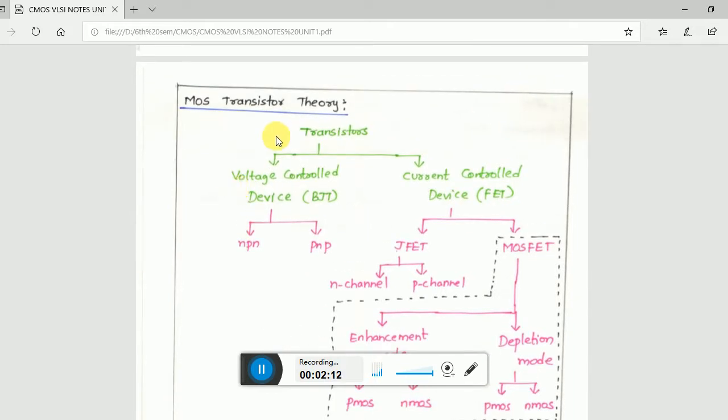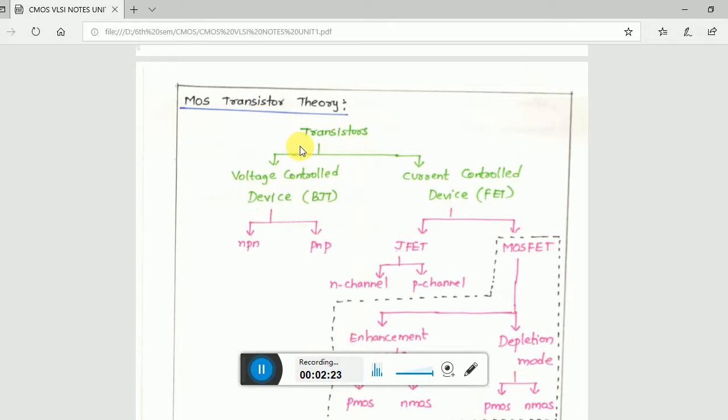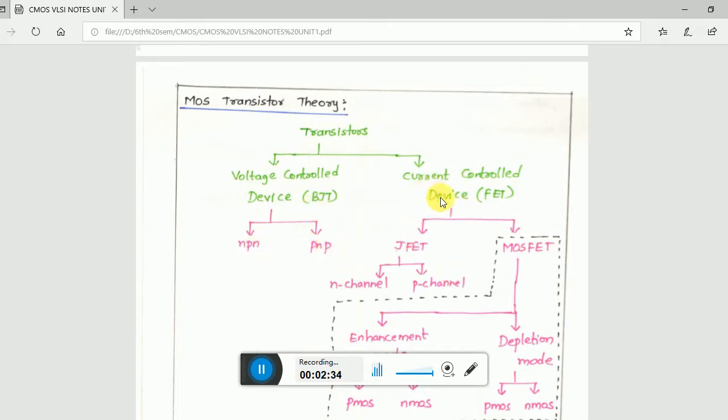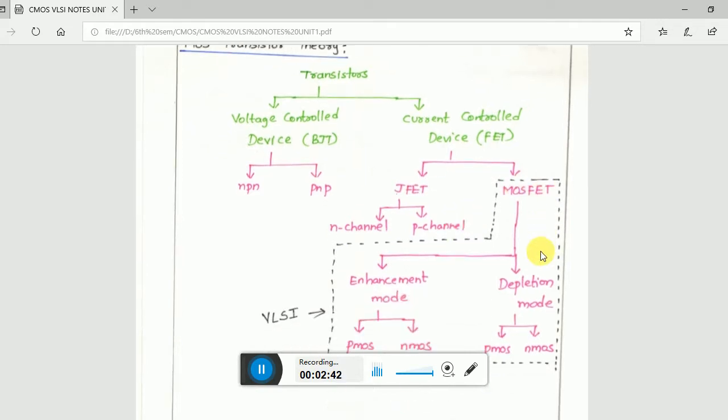The main thing is MOS transistor theory. This is the basic classification: transistors come from materials like silicon, then we divide them into voltage controlled and current controlled. BJTs are divided into NPN and PNP. Current control devices are JFET and MOSFET. For JFETs, there's N channel and P channel. For MOSFET, there's enhancement mode and depletion mode.